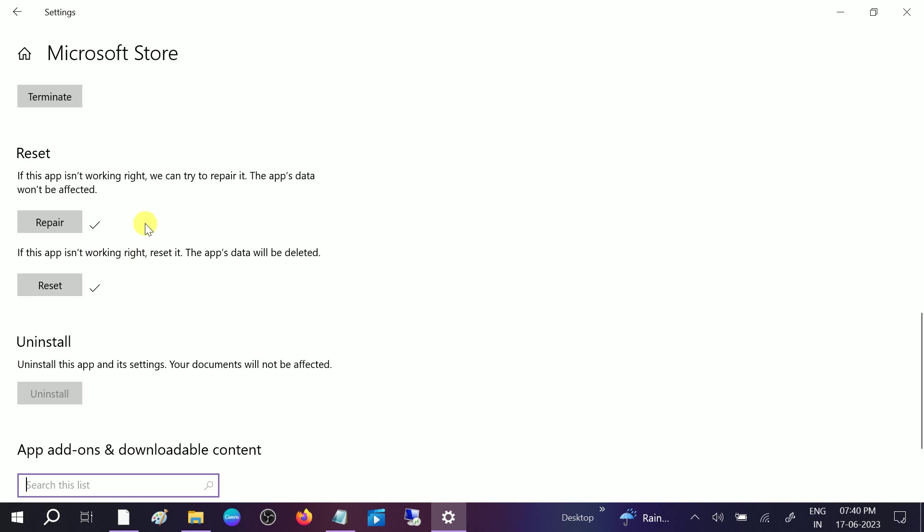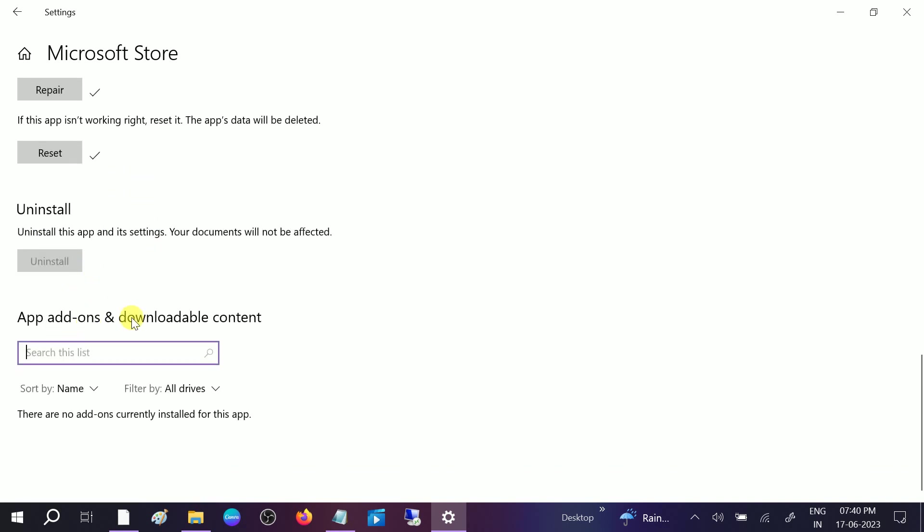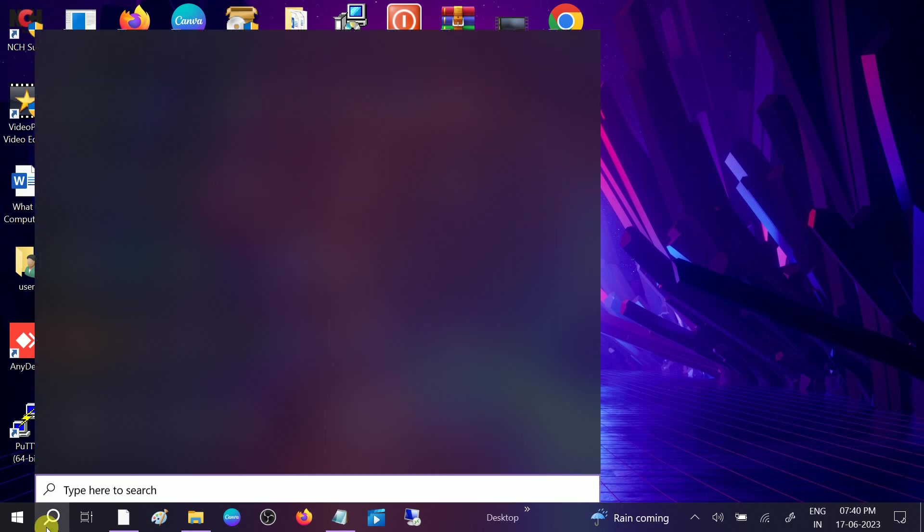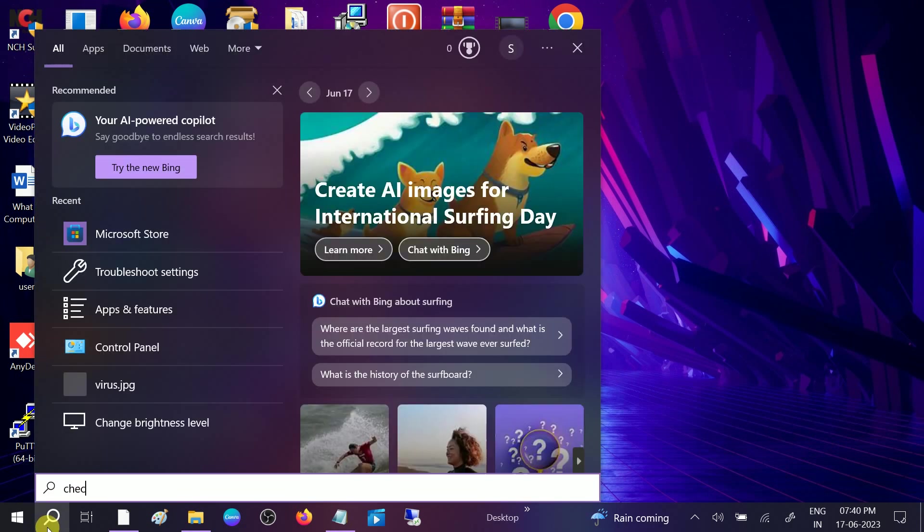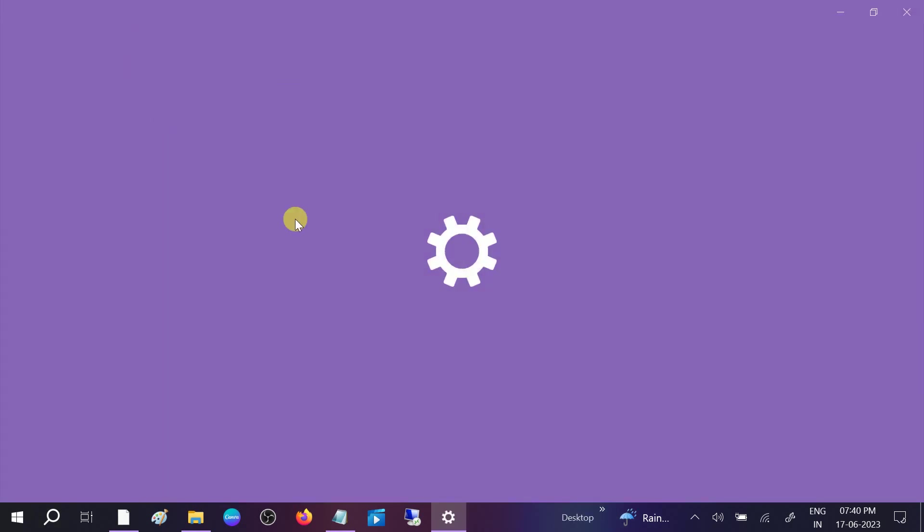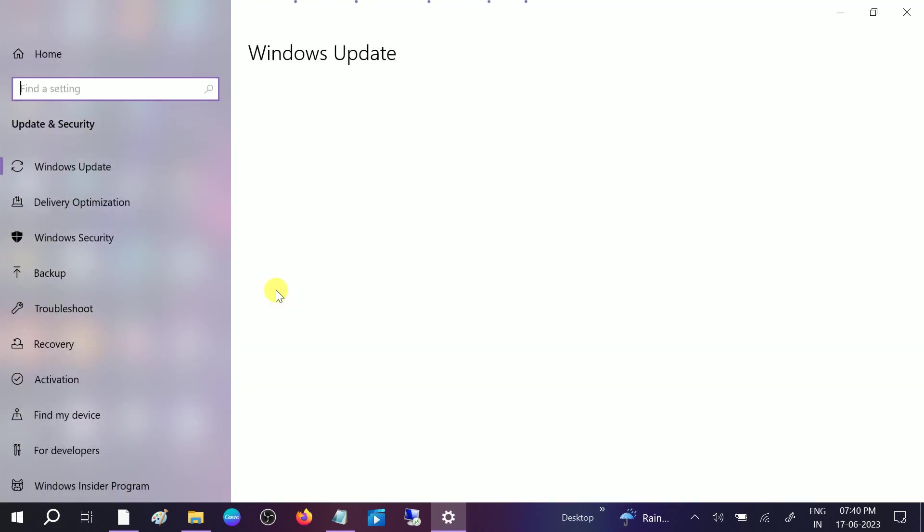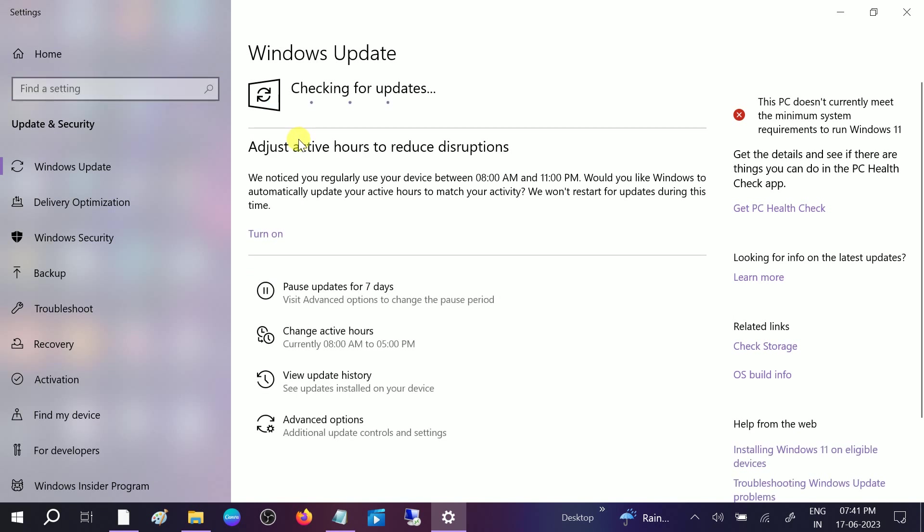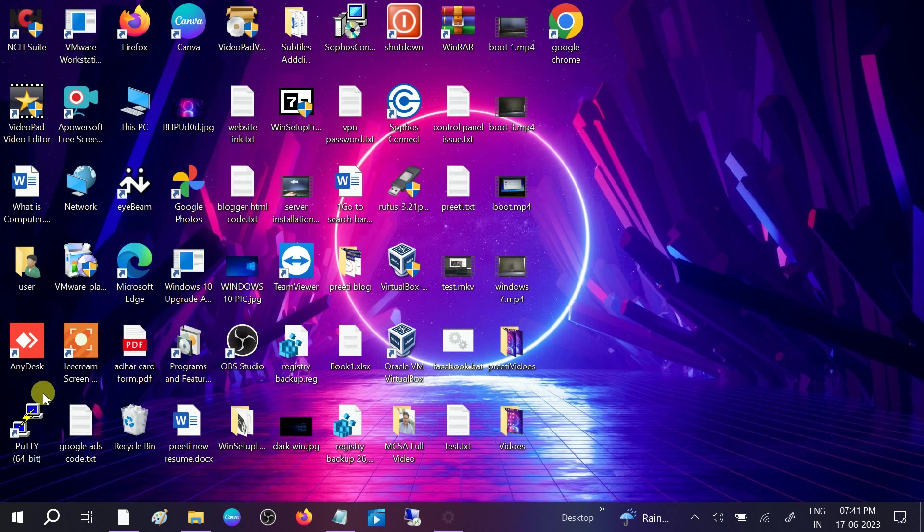If these methods also don't fix your problem, you can go to this option: search for Check for Updates. Make sure you are using the latest Windows, whichever Windows you are using - Windows 10, 11, or 8. Make sure you are using the latest Windows. If not, click on Check for Updates and download all the updates. Click on Check for Updates and click on Download. Once the download is done, restart your system and your issue will be fixed.